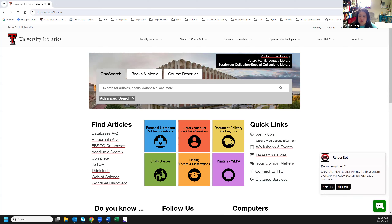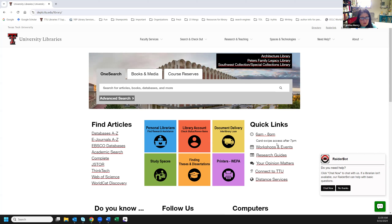Anytime you see the little green icon, you can click on it and then click 'Chat Now.' Whenever we're green, a librarian is available to answer any question you have — whether that's what time does the library close, or can you help me find this item. If we're not on, the Raider Bot will help as best it can, but we cover chat from 10 to 8 most days.